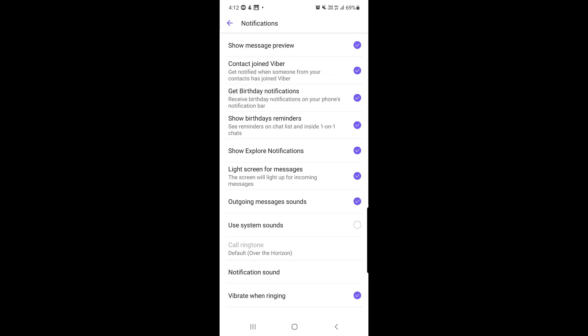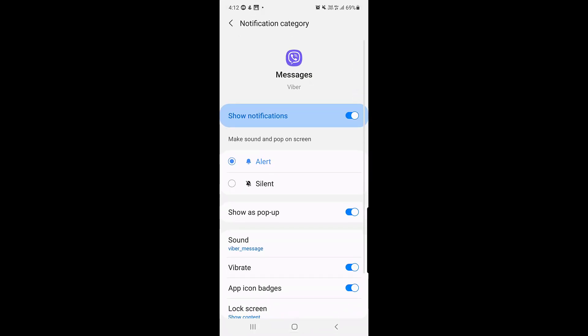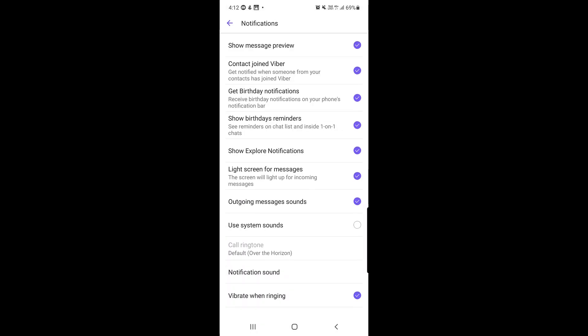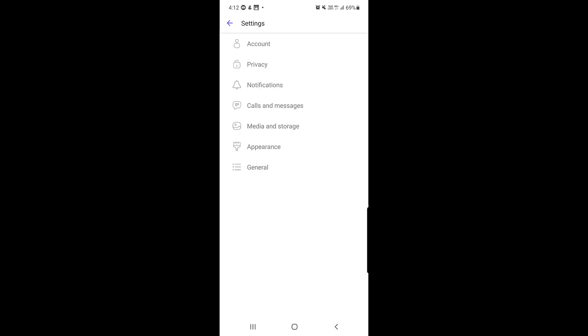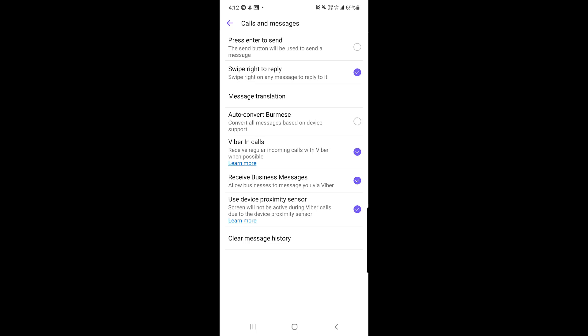The next section is Notifications. Here you will find options such as Contact Joined Viber notifications, Show Birthday Reminders, Explore Notifications, and Vibrate When Ringing — you can disable vibration if you prefer. You can also change the notification sound by selecting Alert or any other sound listed below.